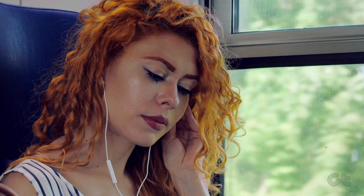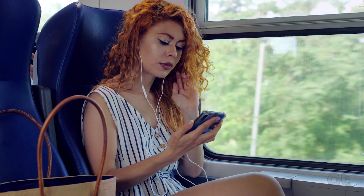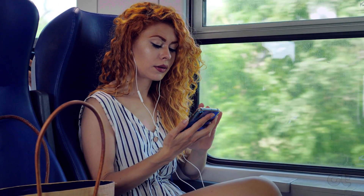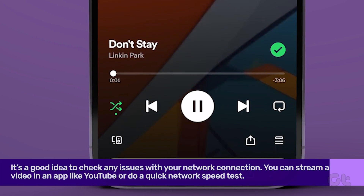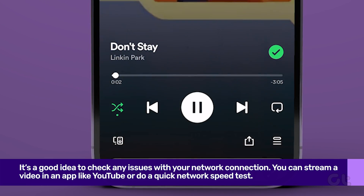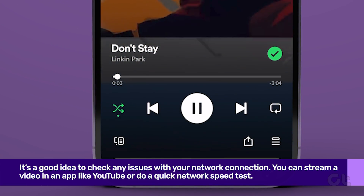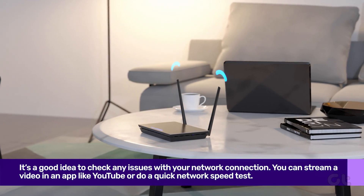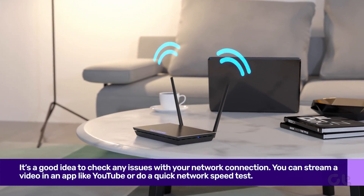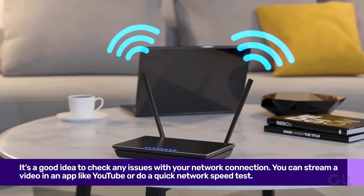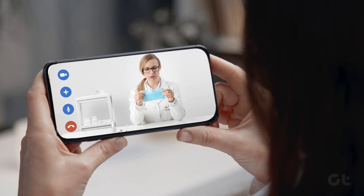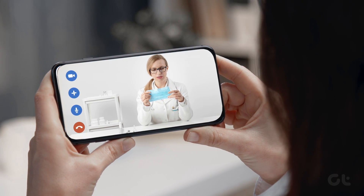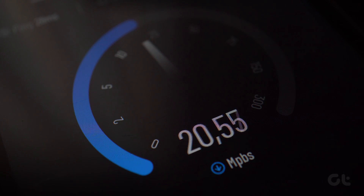Since the canvas feature requires an active internet connection to download the short looping video clip associated with the song, it's a good idea to check any issues with your network connection. You can stream a video in an app like YouTube or do a quick network speed test.